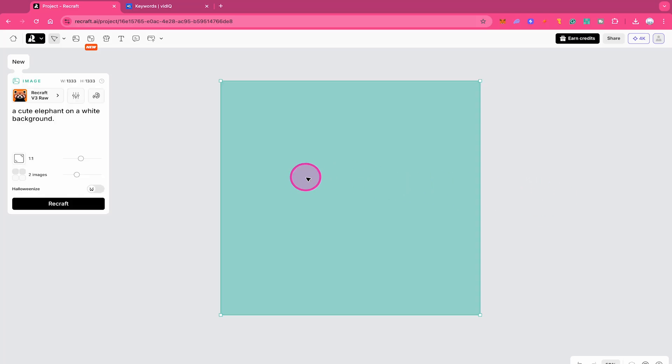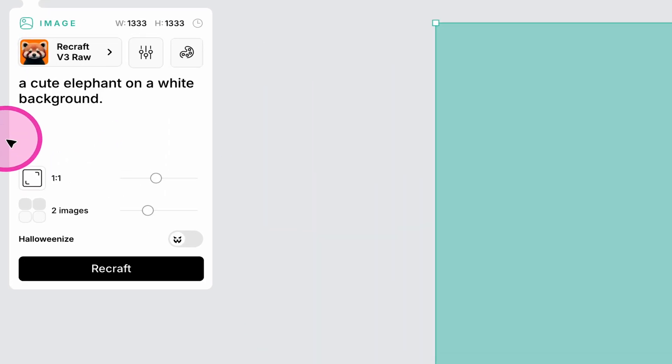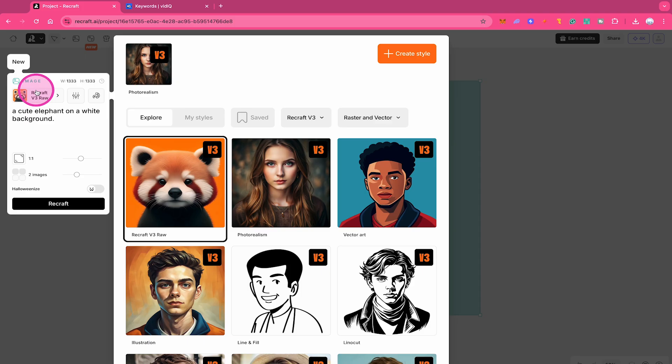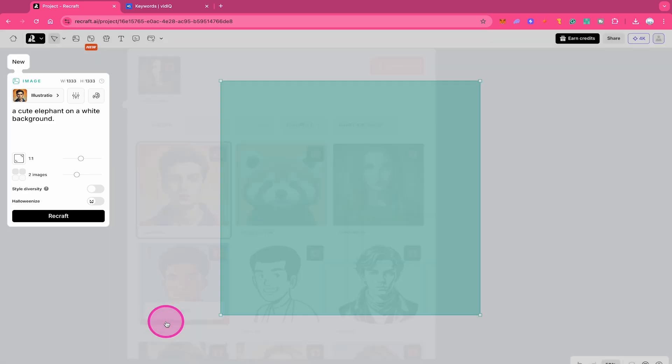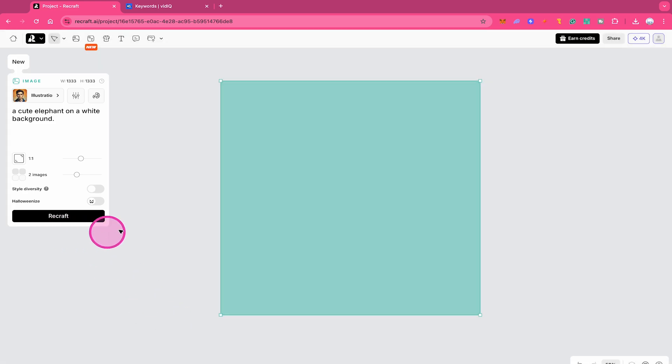For that purpose, I click here on our frame and here on the left side, I entered the prompt a cute elephant on a white background. Let's change the style right here to illustration. So we click on apply and now let's create it by clicking here on Recraft.